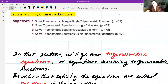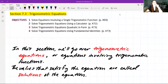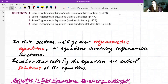For section 7.3, this is going to be on trigonometric equations. We have four objectives: one, solve equations involving a single trigonometric function; two, solve trigonometric equations using a calculator; three, solve trigonometric equations quadratic in form; four, solve trigonometric equations using fundamental identities. These are the four objectives we're going to be going over today.